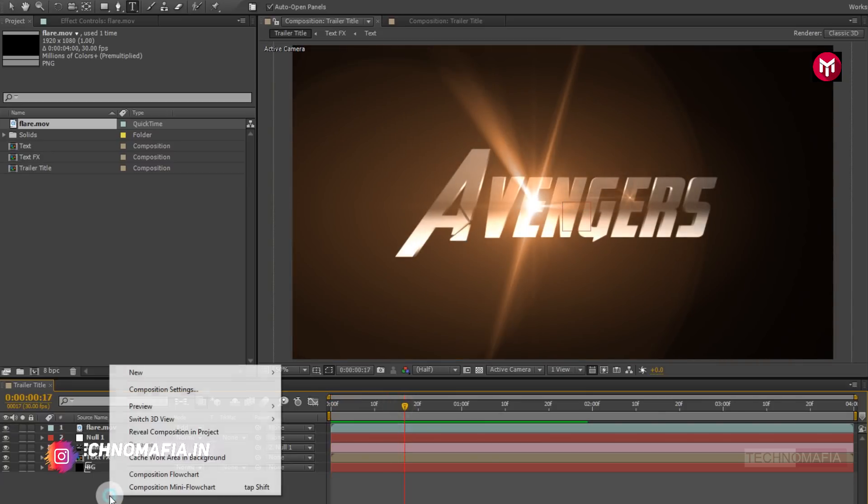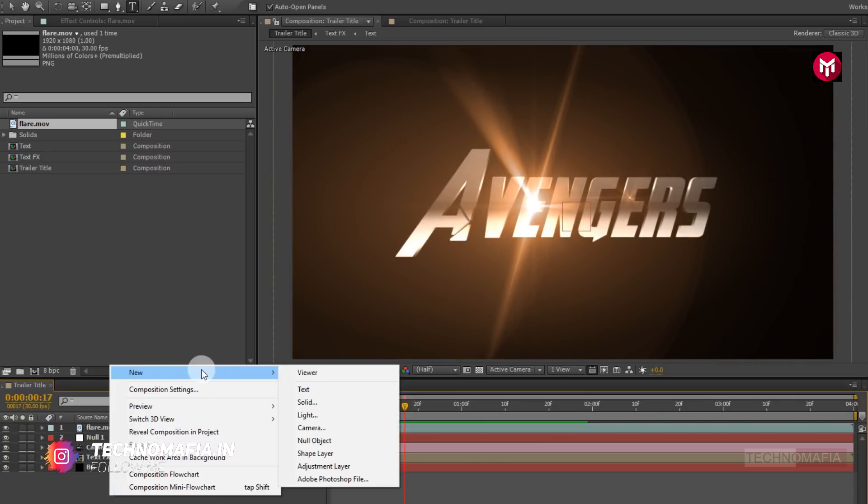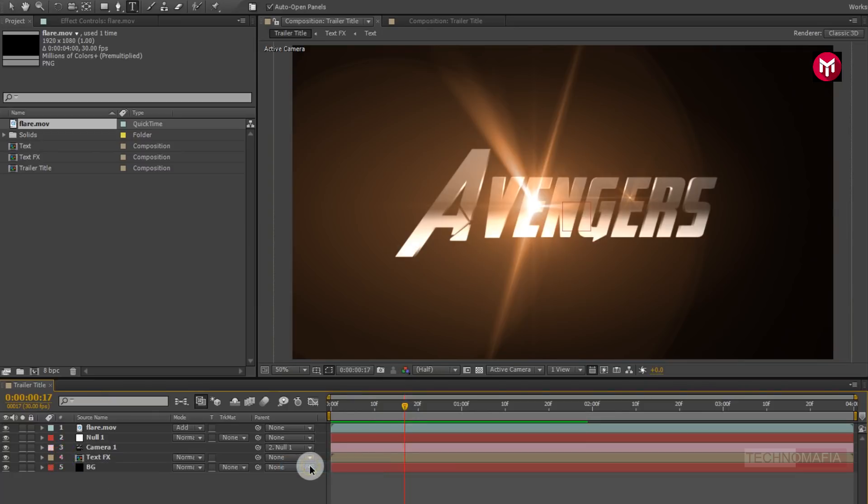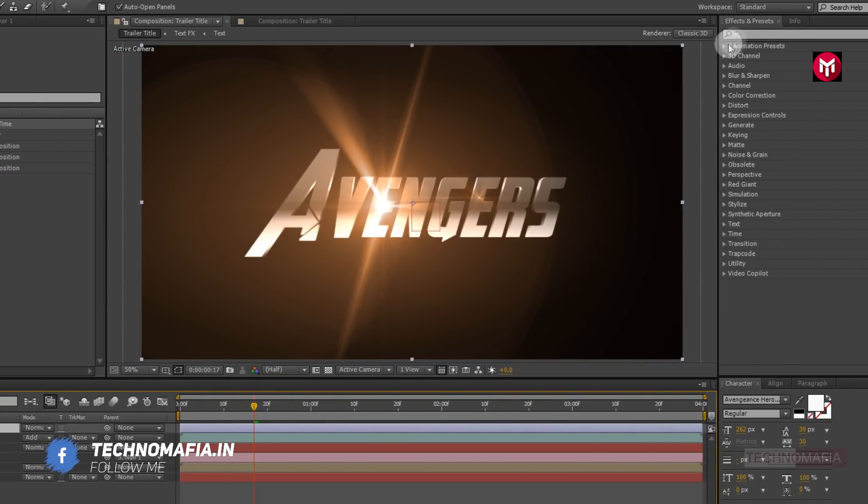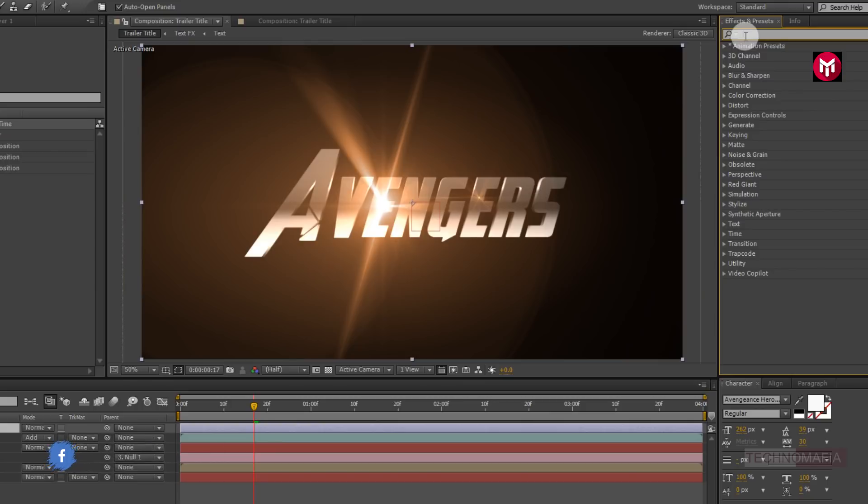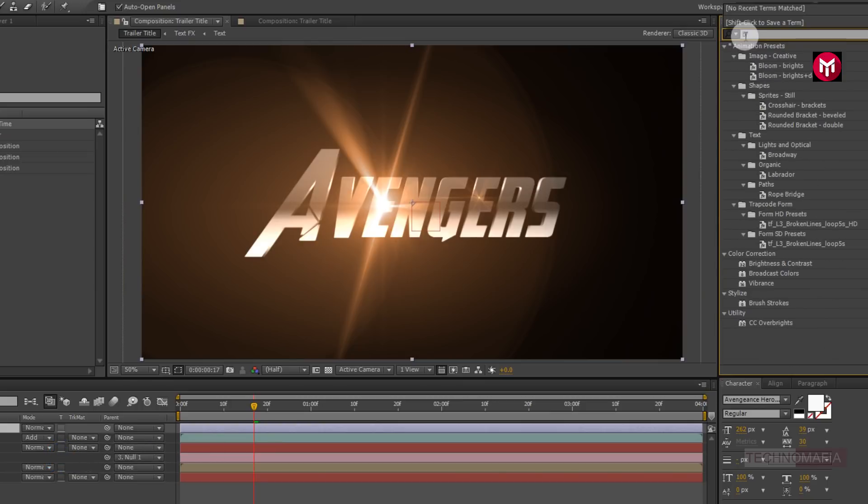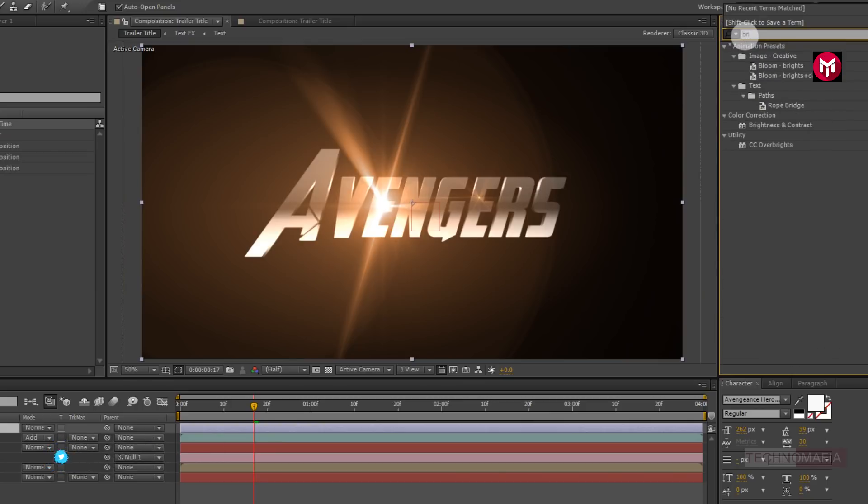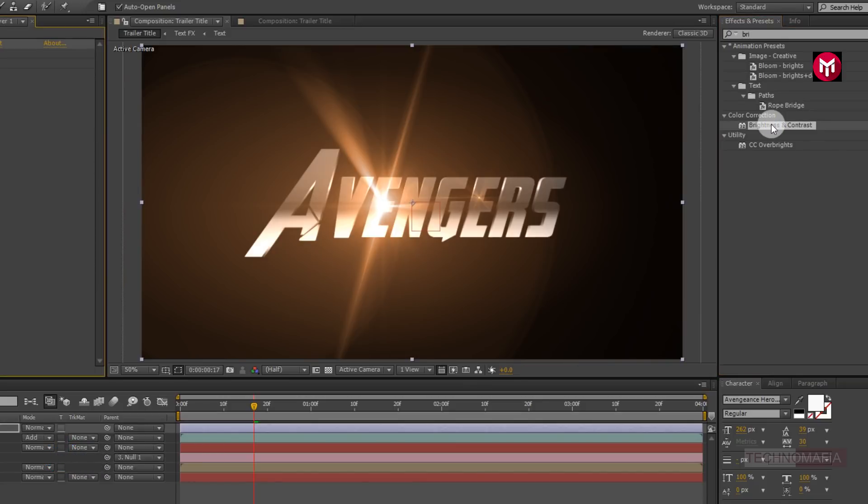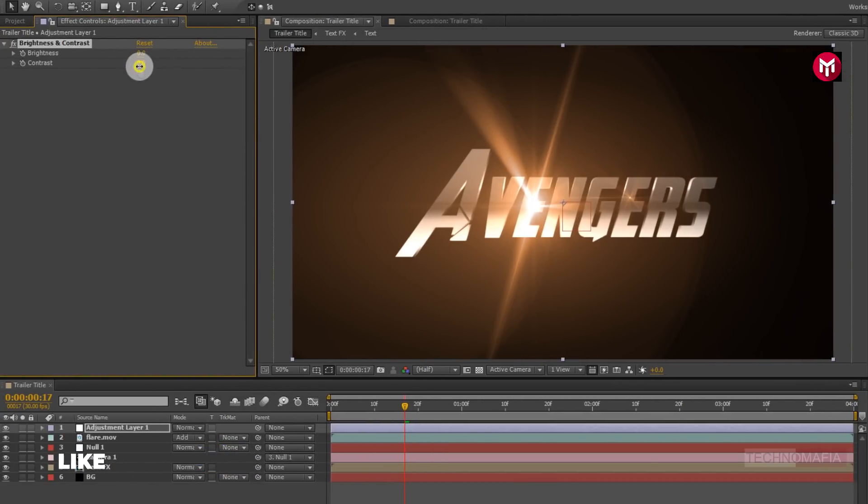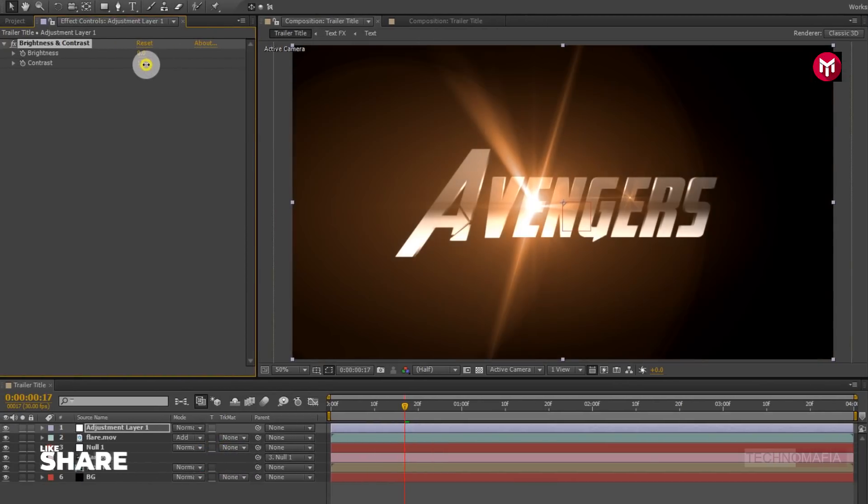Now let's create a new adjustment layer. Now in effects and preset, search for brightness and contrast. Add it to adjustment layer. Now change contrast value to 15.